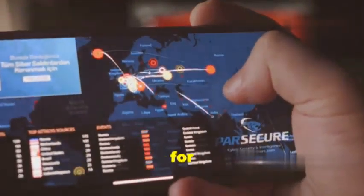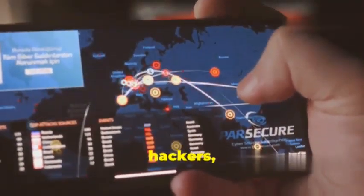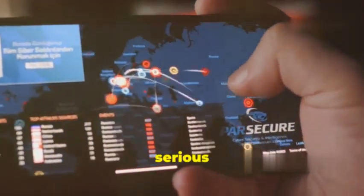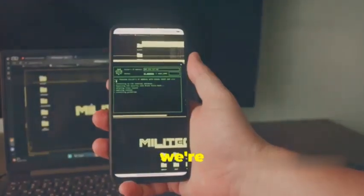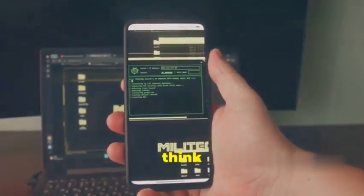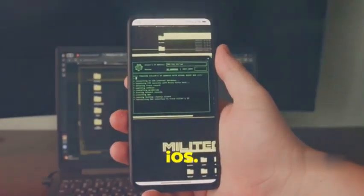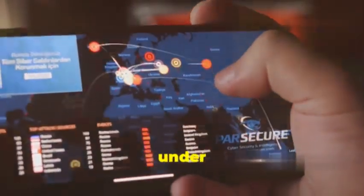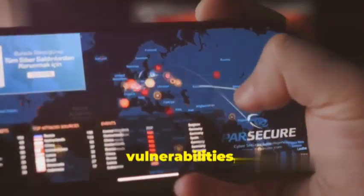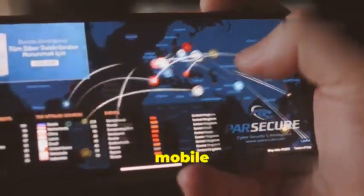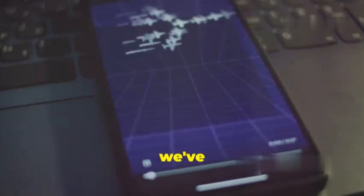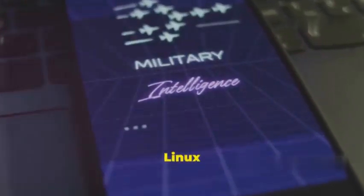Packing a serious punch when it comes to tools, and today we're zeroing in on mobile hacking. Think Android and iOS. We're talking about getting under the hood of apps, analyzing vulnerabilities, and seeing how secure your mobile life really is.